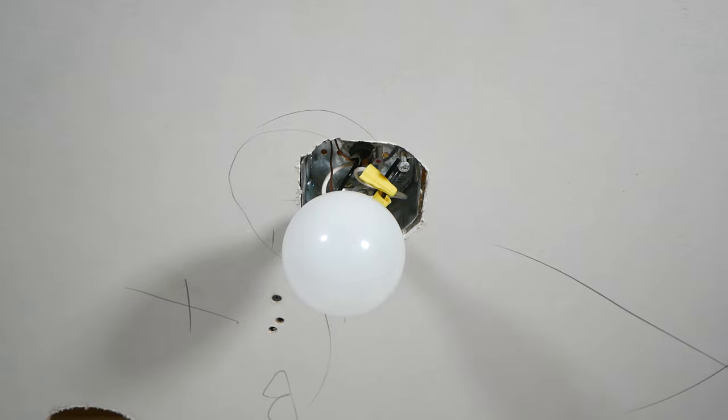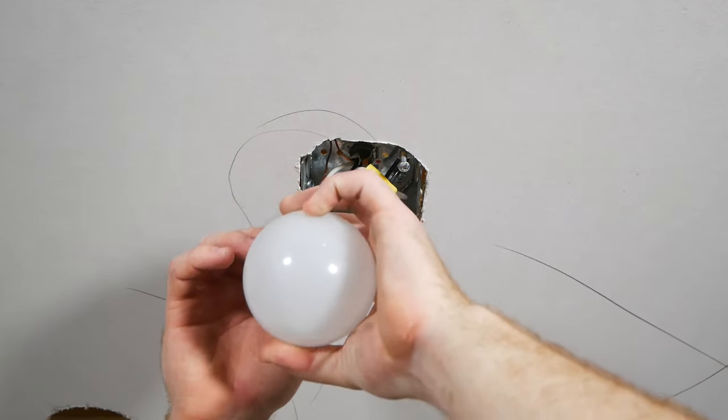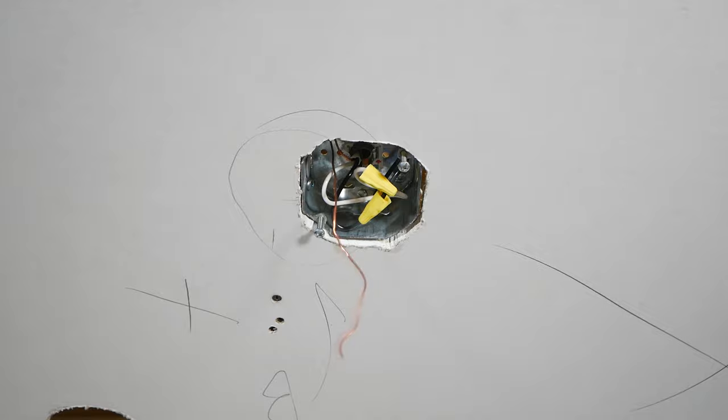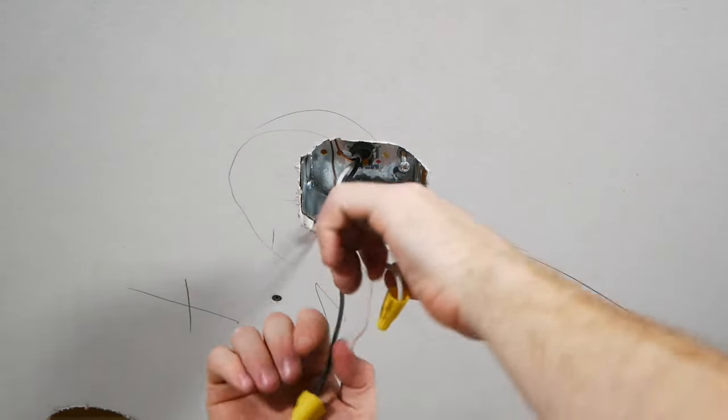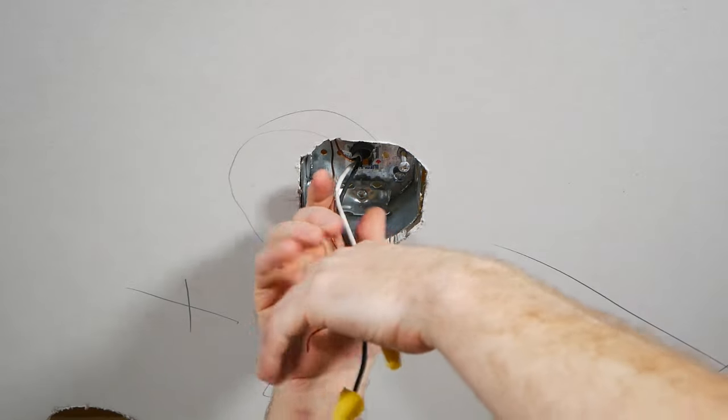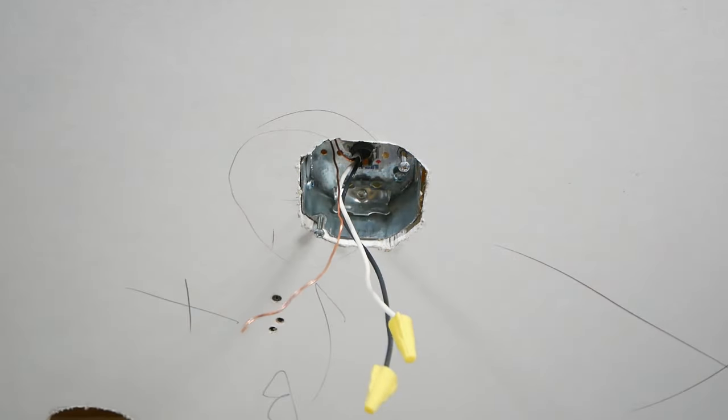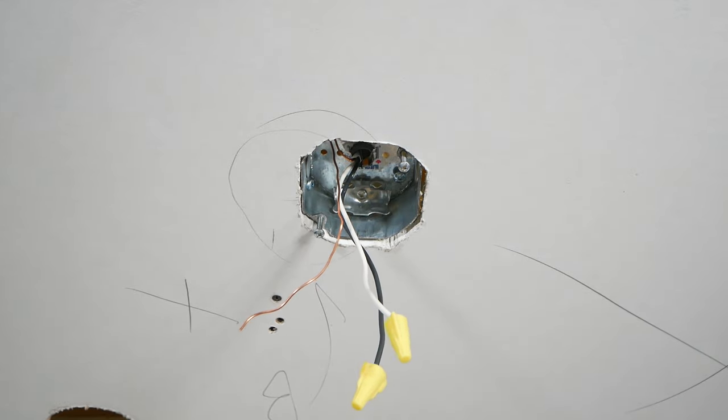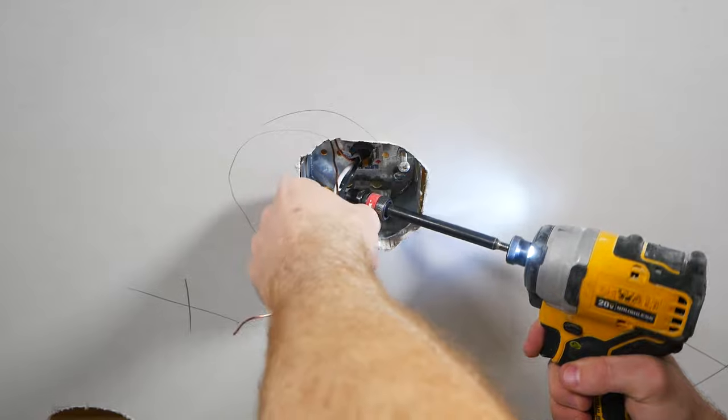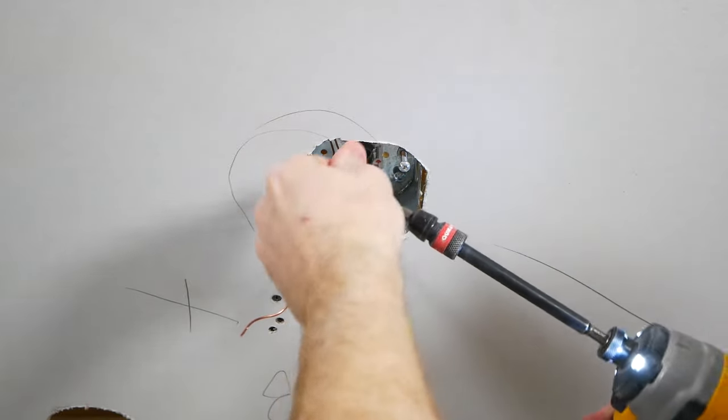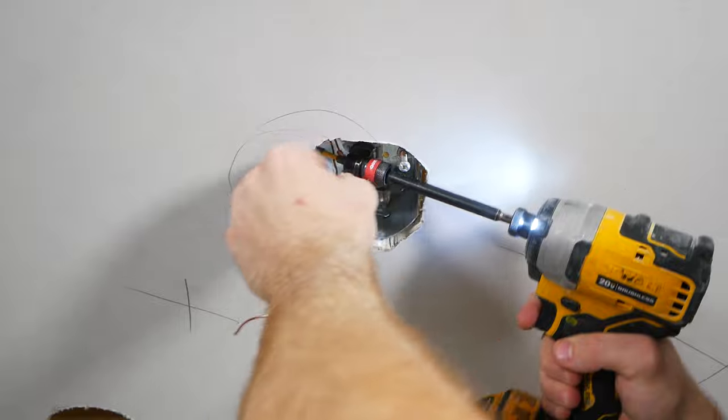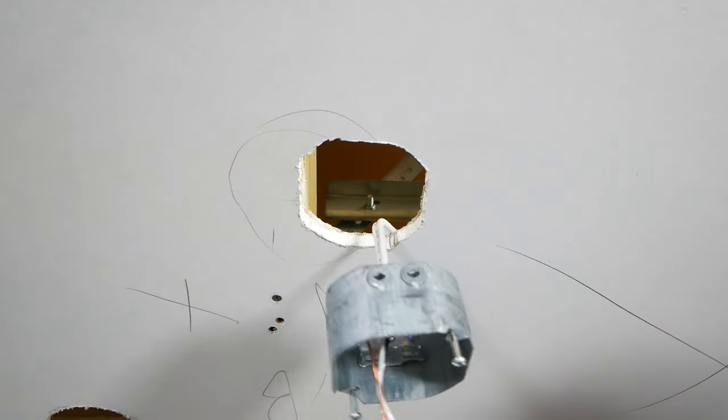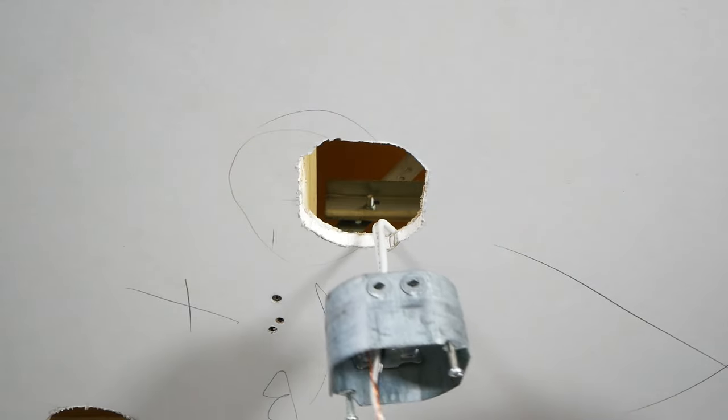Now, before I begin drilling anything, I'm going to go ahead and remove our existing light fixture. That was easy. I'm going to get my wires out of the way. And of course, be sure you're not working live. Always test. To remove this box, this one's very straightforward, as it's screwed in from the inside. And just like that, it comes out.